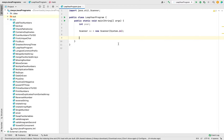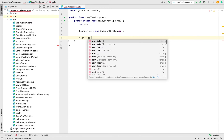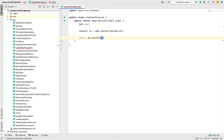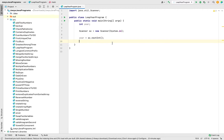As its parameter we are going to pass 'System.in'. Now we are going to use the 'nextInt()' method of the Scanner class that will parse the text entered by the user and store it as an integer in this variable 'year'. Since this is an integer variable, we write 'year = sc.nextInt()'.